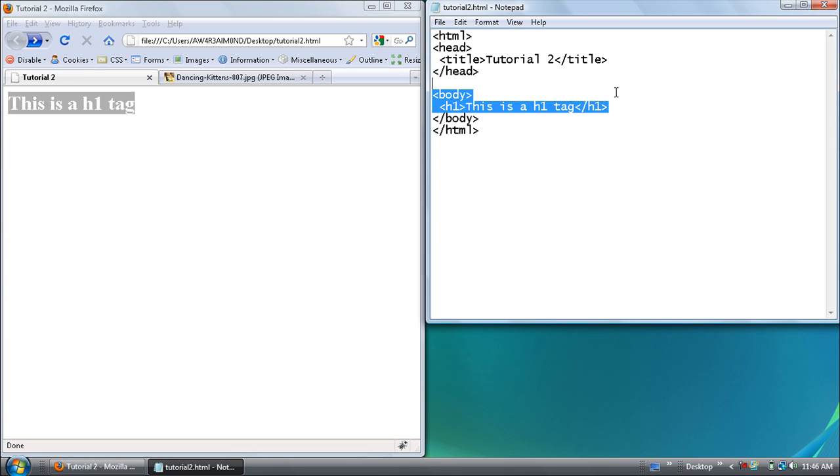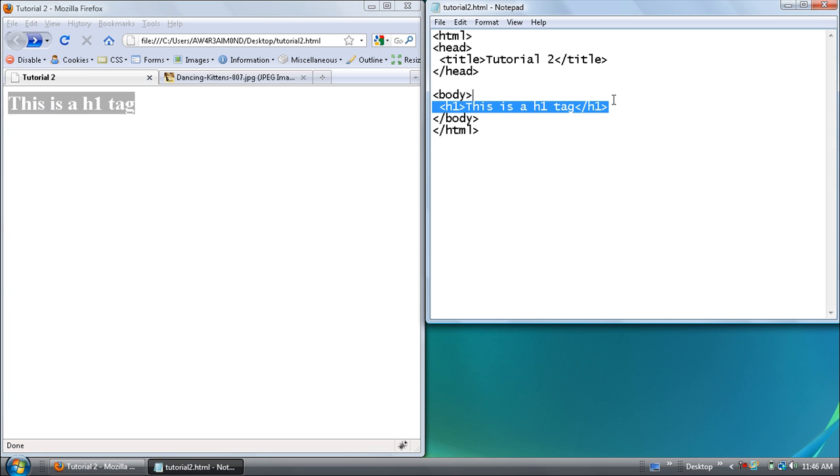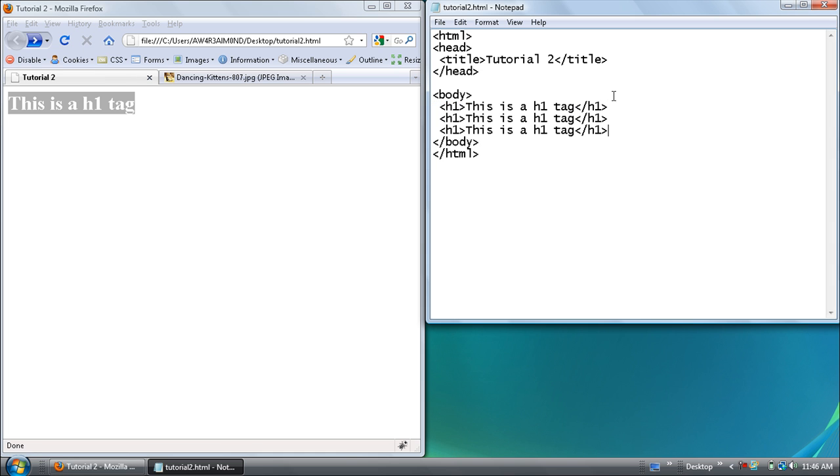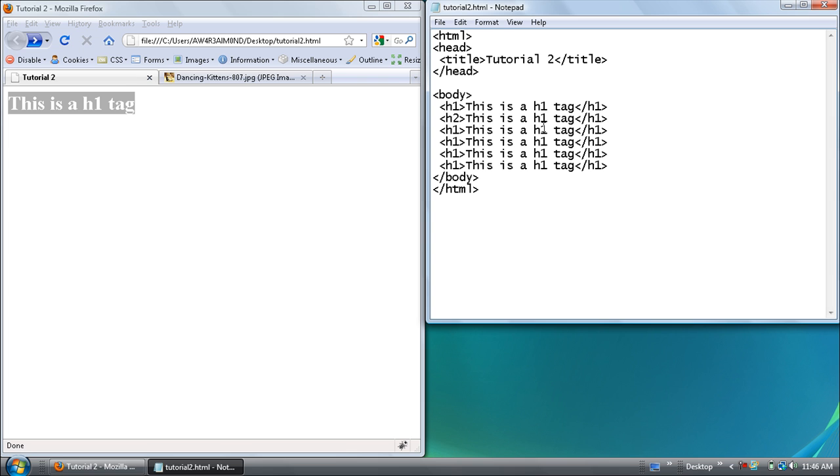And there's like 6 of these h1 through h6. I'm just going to add them in real quick for you to show you what each one looks like. And this is going to take a while but 4, 5.